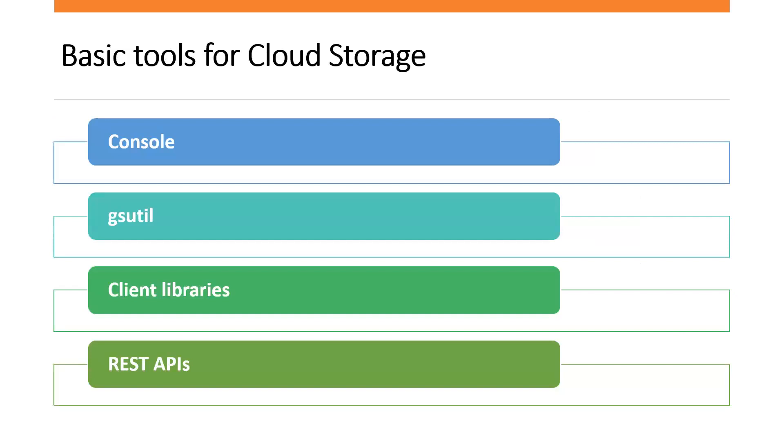Let's talk about basic tools for cloud storage. Here are some basic ways we can interact with cloud storage. We can use console, we can use gsutil, and we can use client libraries and REST APIs.